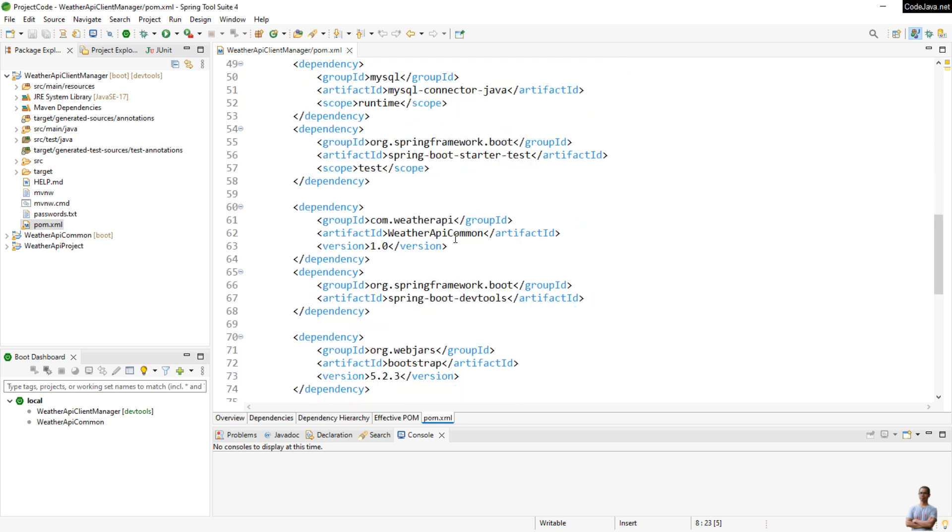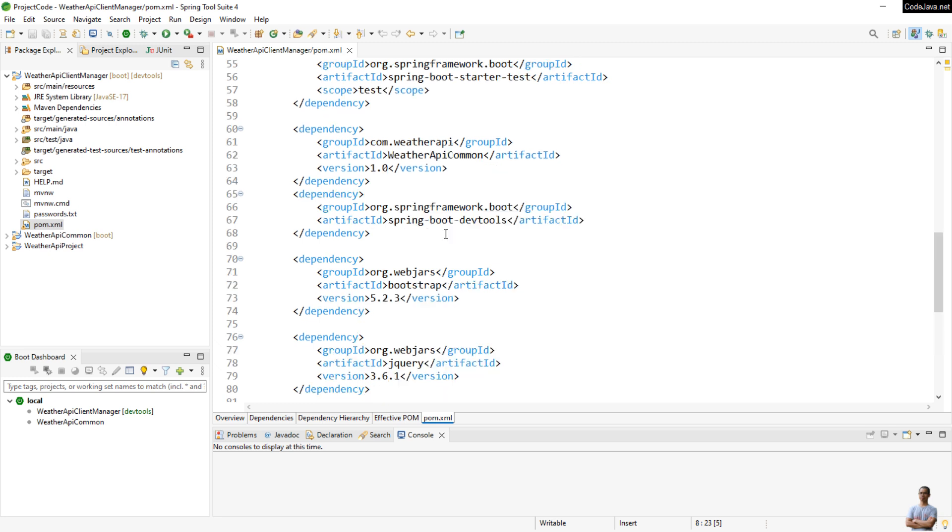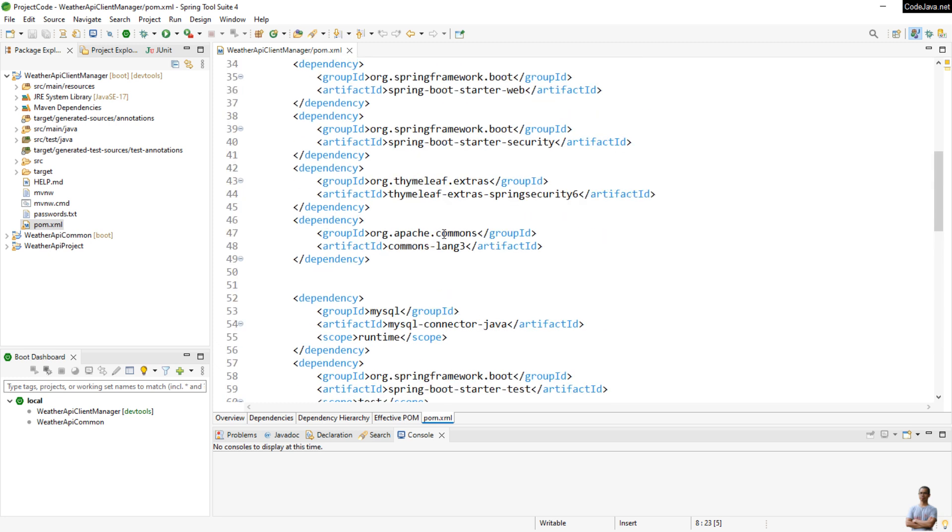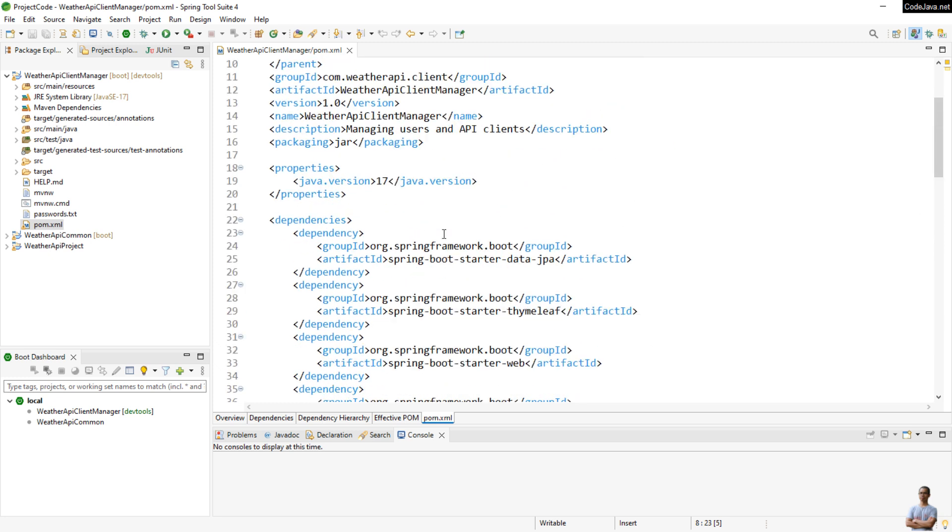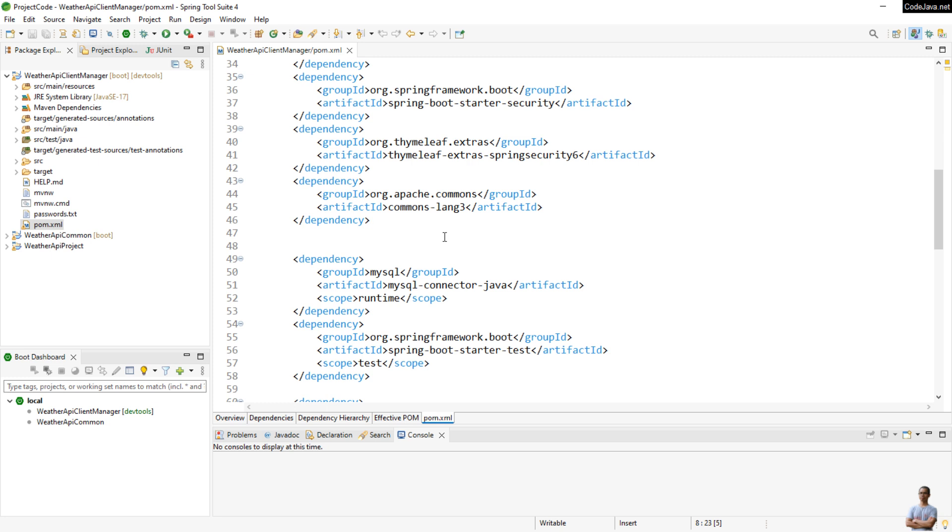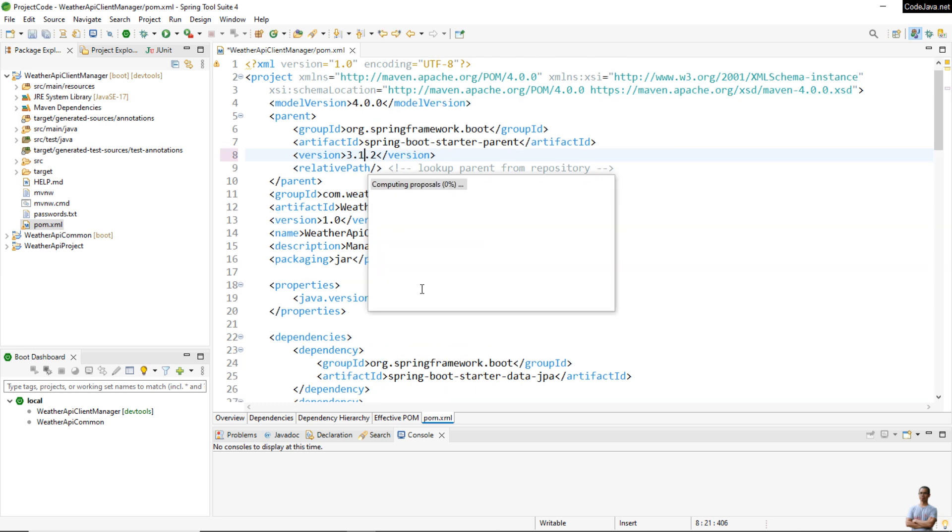Now I upgrade Spring Boot version to 3.1.2.